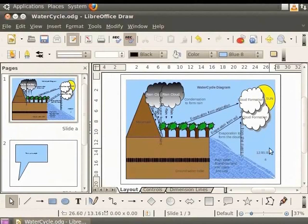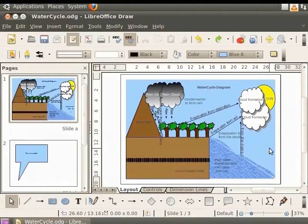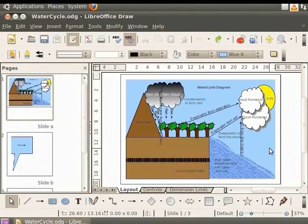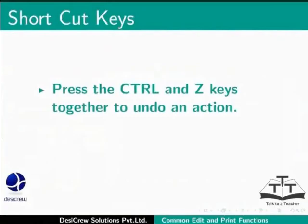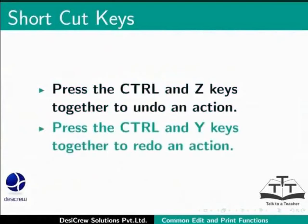Let's press the Ctrl plus Z keys and undo all the field insertions we made. You can also use shortcut keys from the keyboard for the undo and redo commands. Press the Ctrl and Z keys together to undo an action. Press the Ctrl and Y keys together to redo an action.